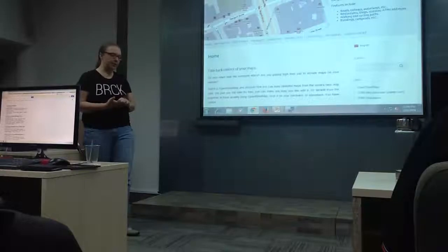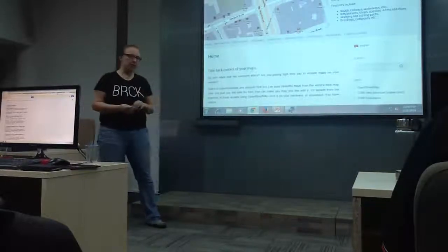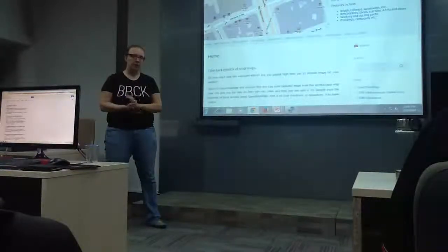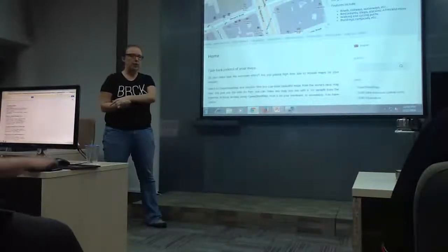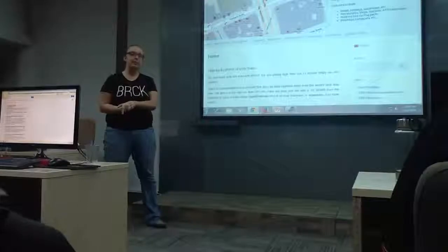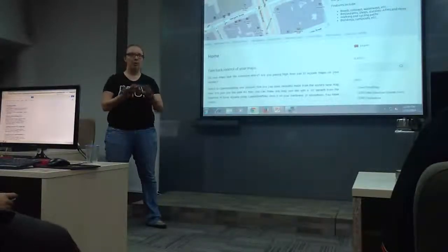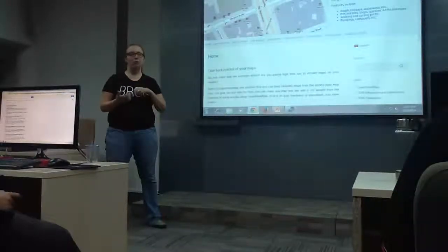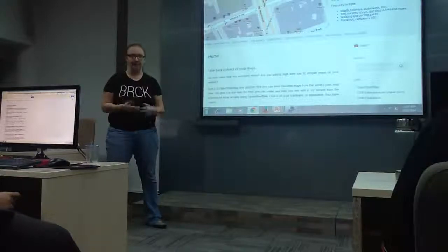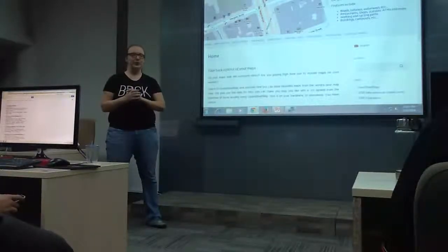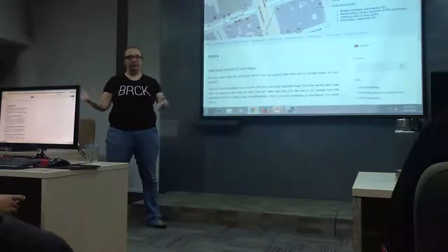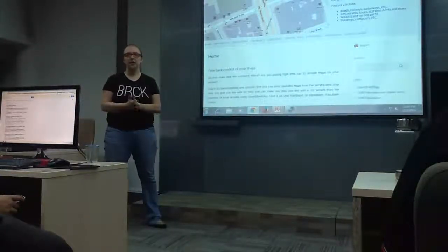We sometimes buy imagery, either HOT ourselves or people we're working with. For example, in October I was in Haiphong, Vietnam. We wanted to map all the transportation information because they wanted to do an application around routing by public transit, but there was no base data and also no Bing imagery. So we bought a picture of Haiphong to use in the project.